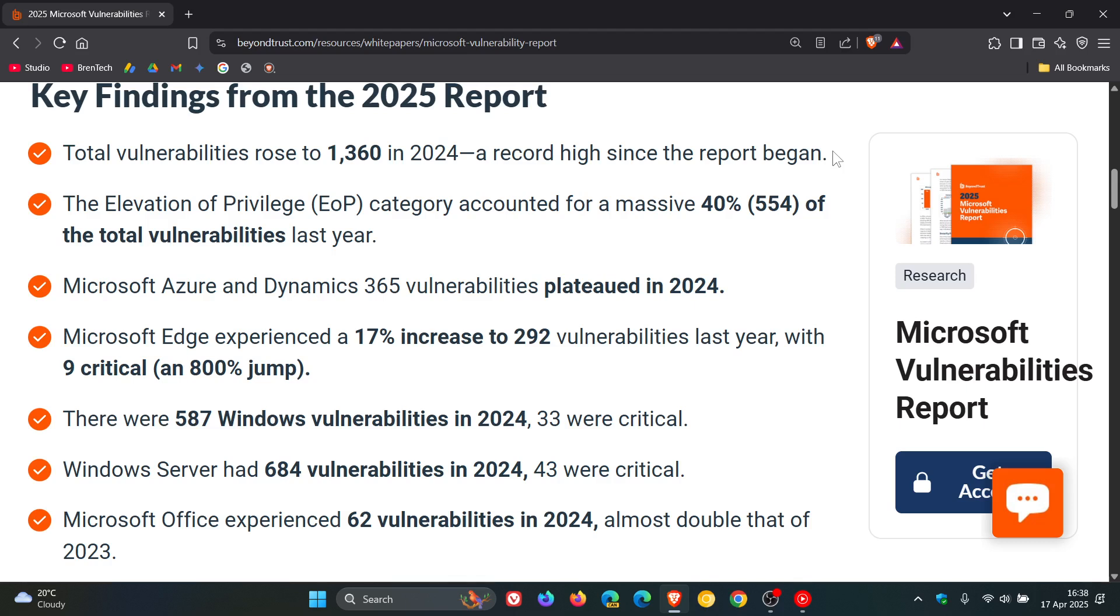The elevation of privilege category accounted for a massive 40%, 554 of the total vulnerabilities last year.